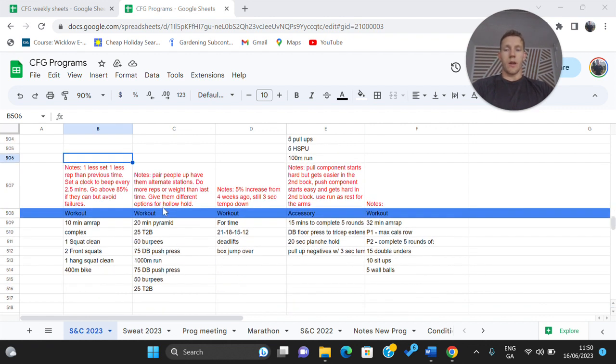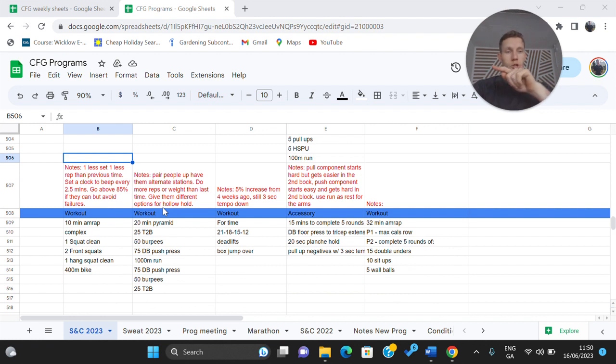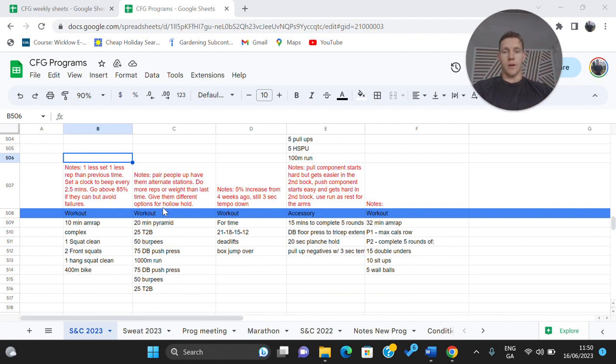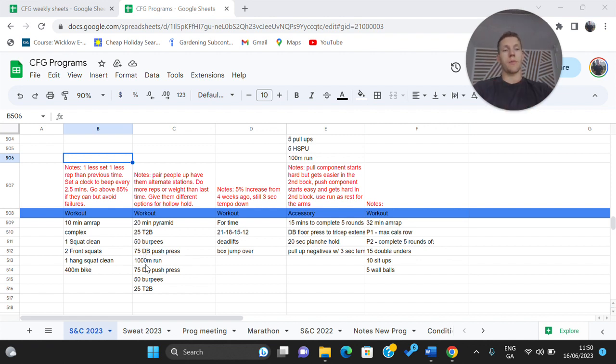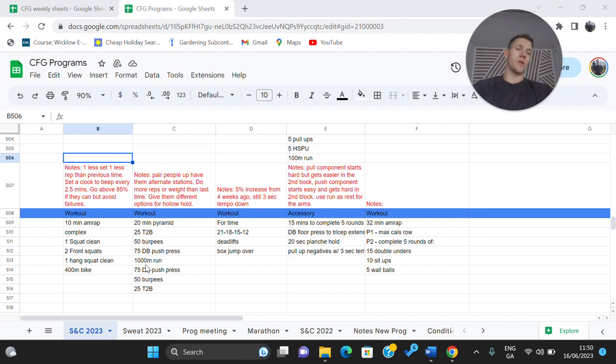We're then into a 20 minute pyramid. So if you can imagine the shape of a pyramid it will shape up and then back down kind of simulates the side of the workout. 25 toes to bar or a knee raise, 50 burpees, 75 dumbbell push press and 1,000 meter run. So you'll obviously lap the block and then you'll do another 200.